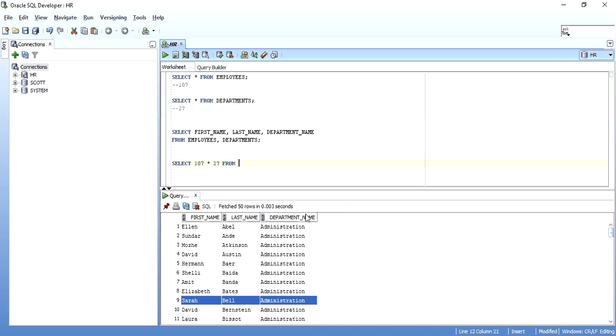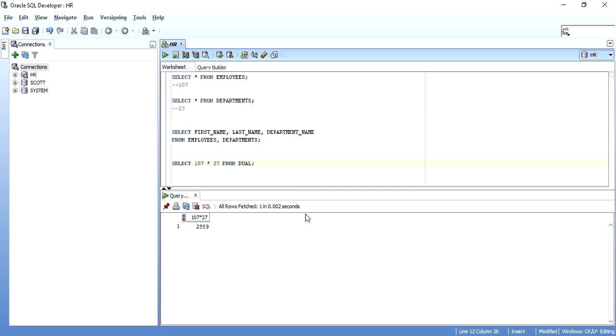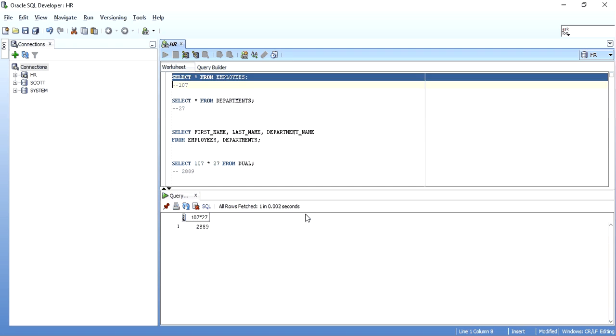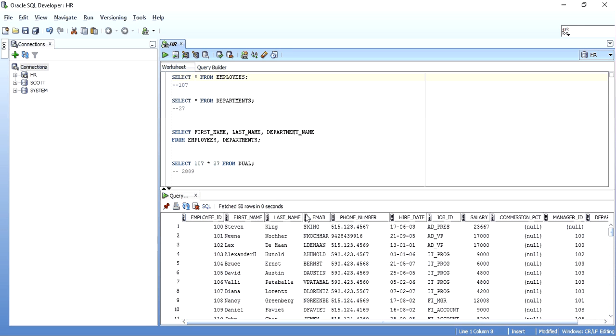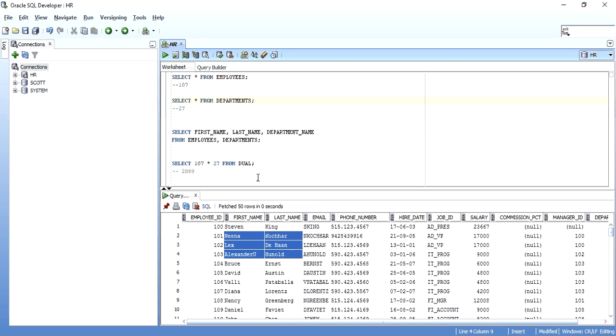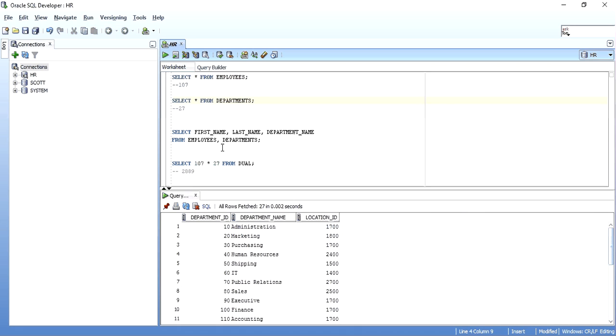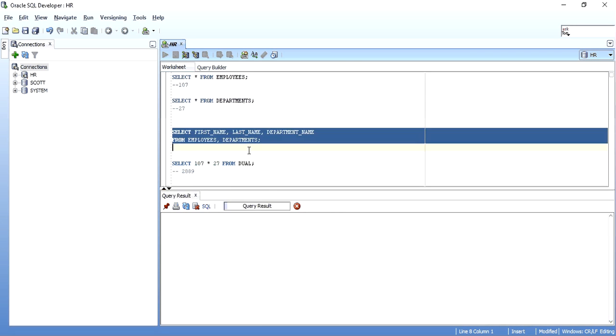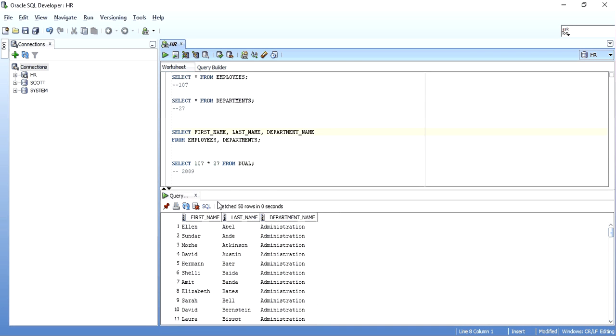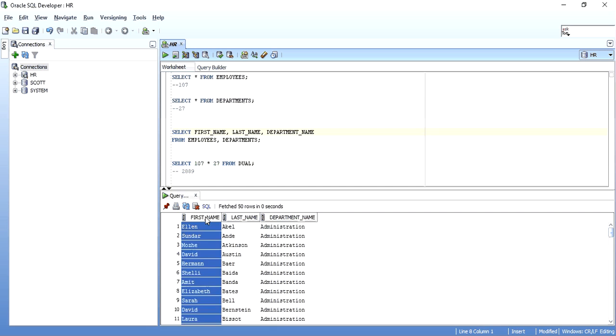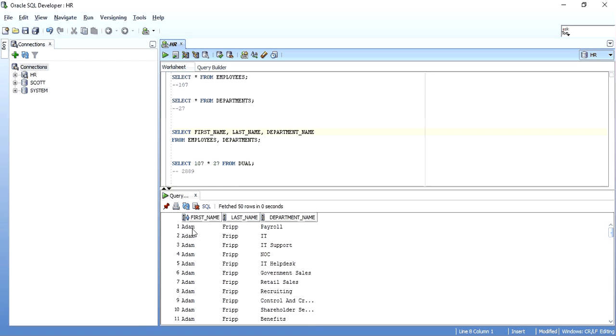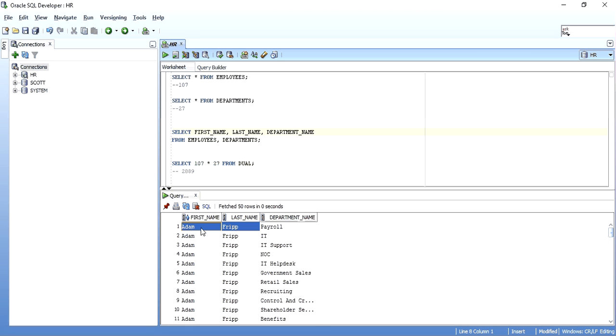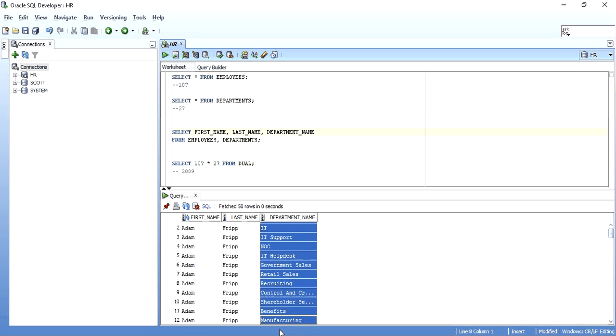So I have stated earlier all the records of the employees table, one by one, all the records of the employees table have been mapped with all the departments table. So what happens is, if there is an employee like Adam, now Adam Fripp might be into any one of the department, but what happened is Adam Fripp got mapped 27 times to all the departments present.